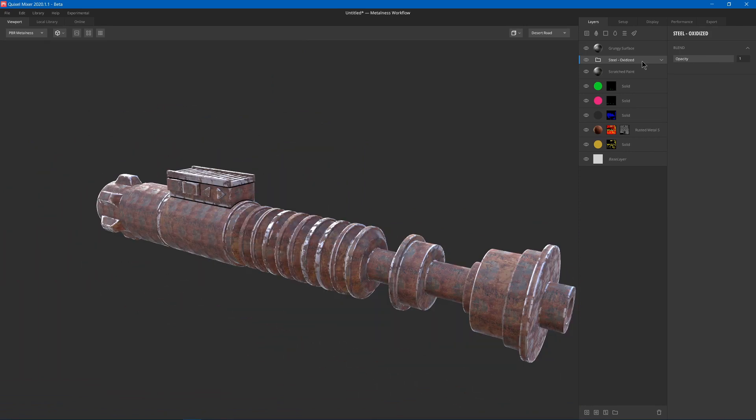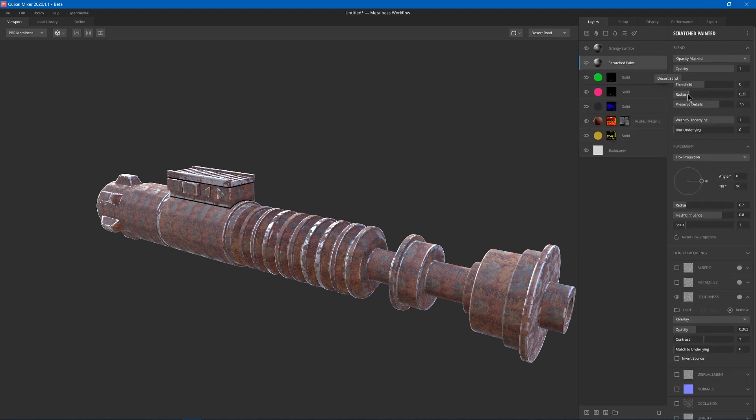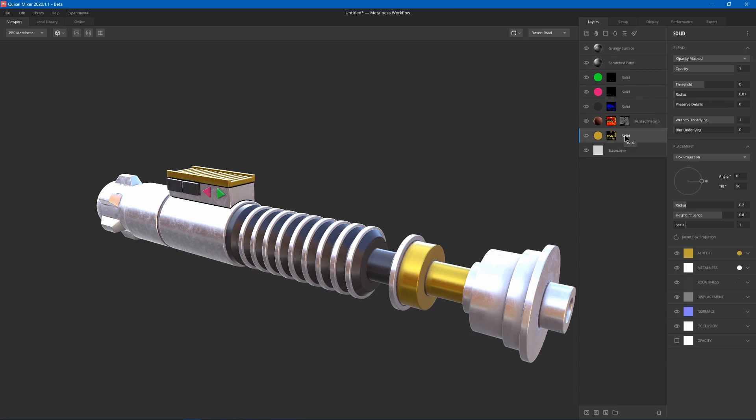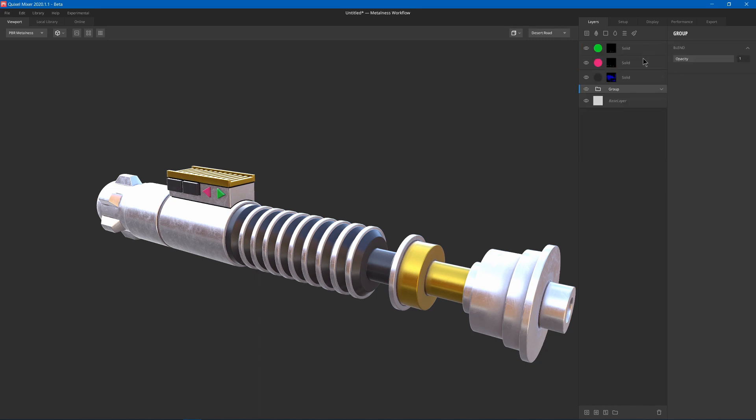And what a smart material is is just a group of layers that are preset. So you can create your own smart material too by going and making a group. So I could say maybe take this golden one and this rust and maybe these surfaces, press Ctrl G, and they become added to a group.